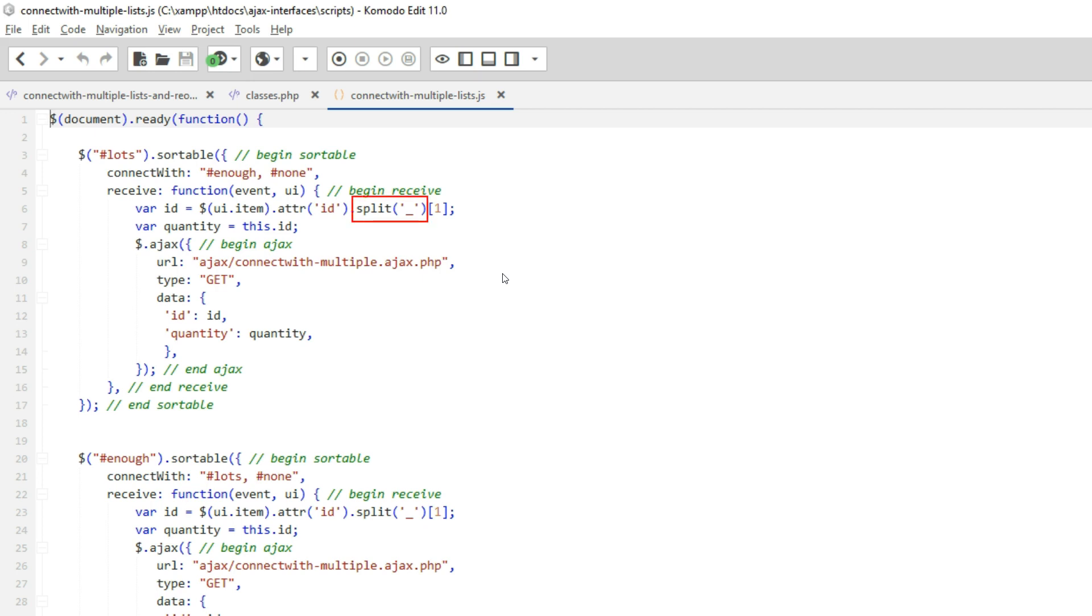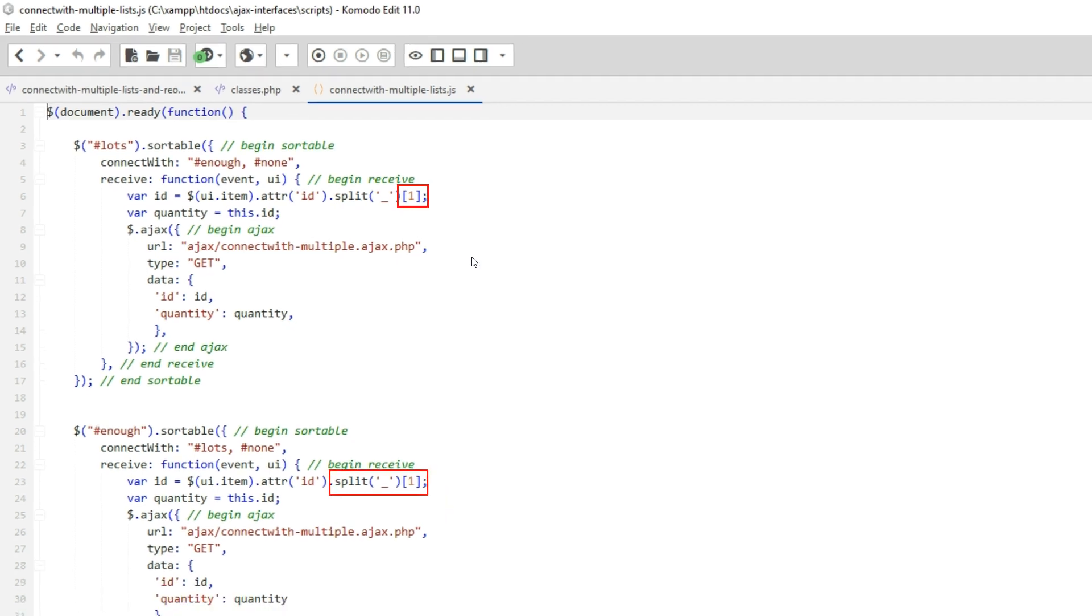Use split on the underscore to split this into an array on the underscore. The string item is now field 0 in this array and the ID is field 1. And then use square brackets 1 to get just the raw ID number.